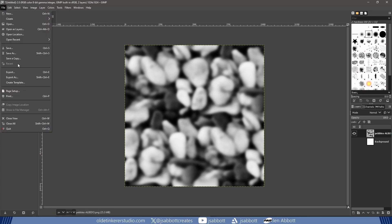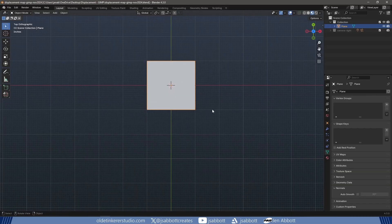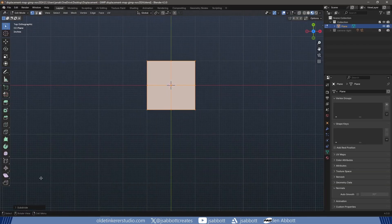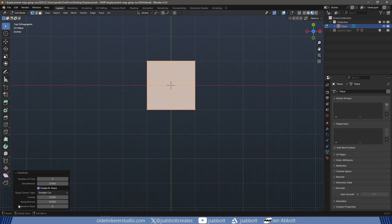I can now export the displacement map. In Blender, I subdivide a plane and apply the original image as the base color.